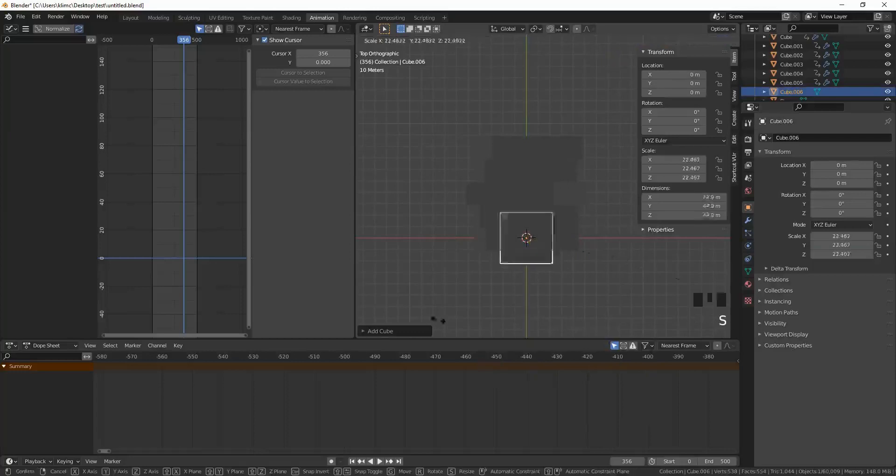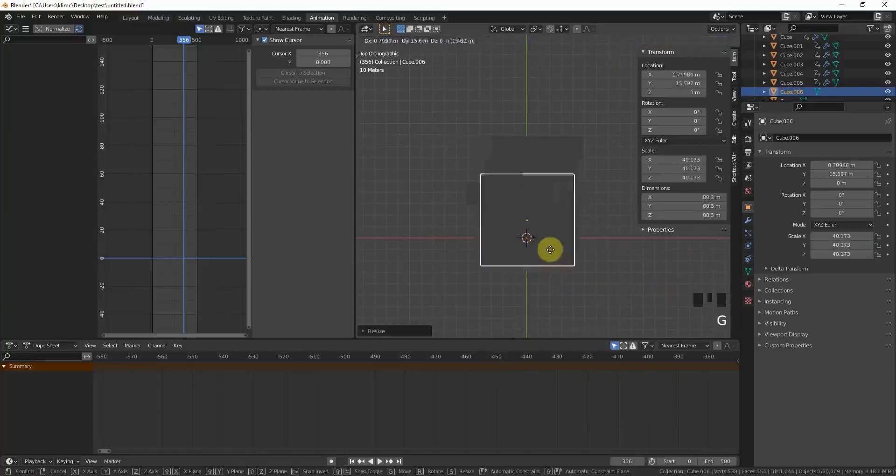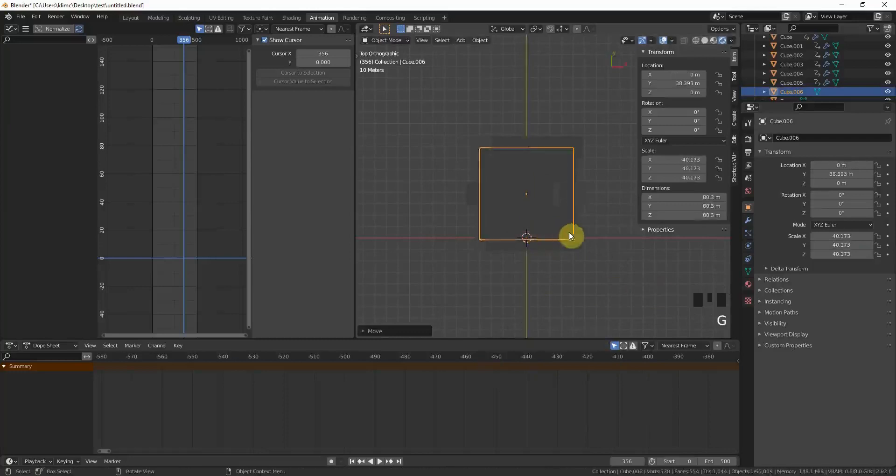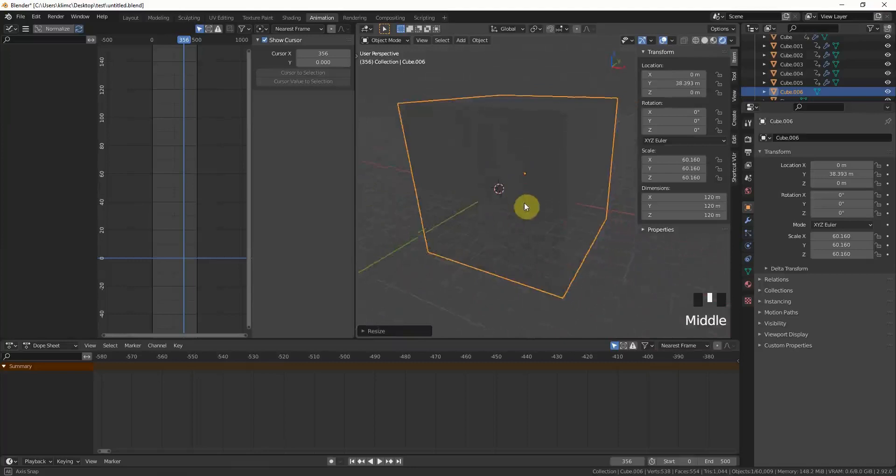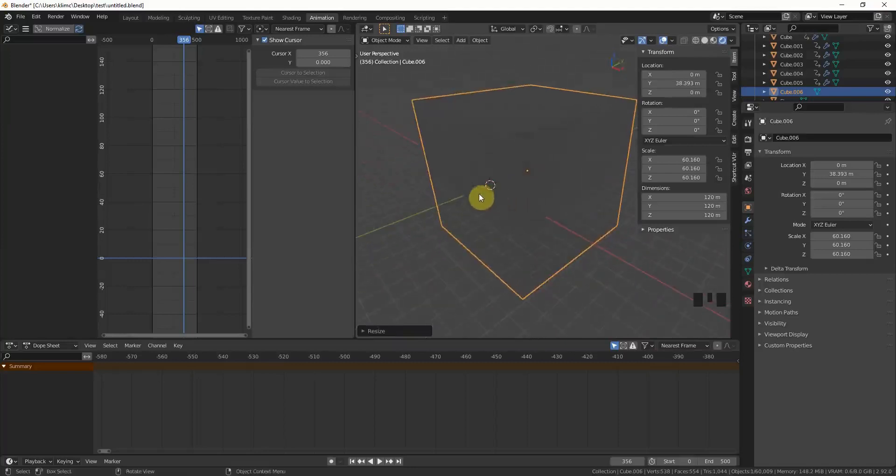And make it bigger. Well, maybe like this. So all the other cubes are set within this cube. Don't overdo it because it needs a lot of processing power.